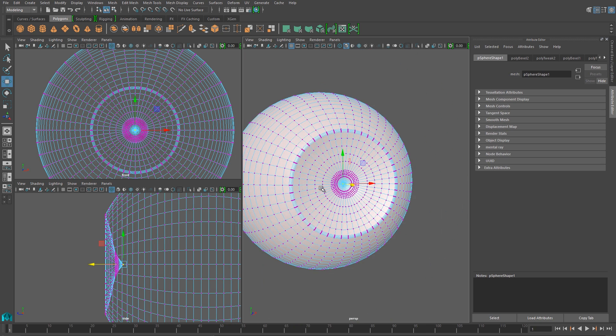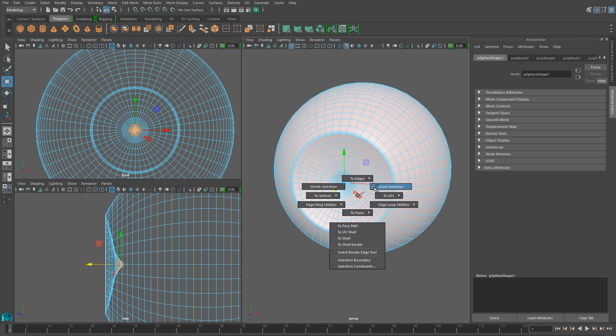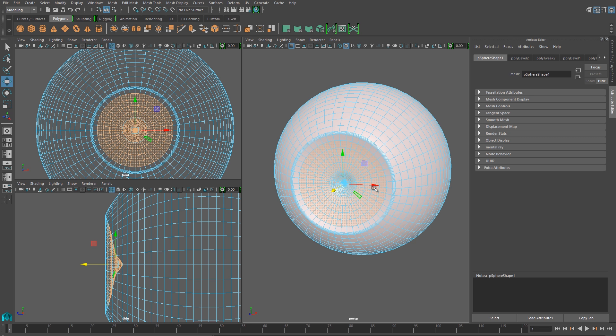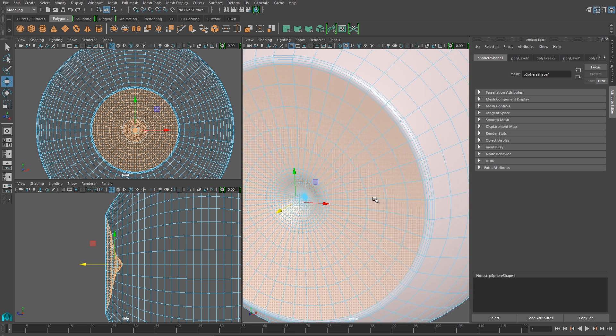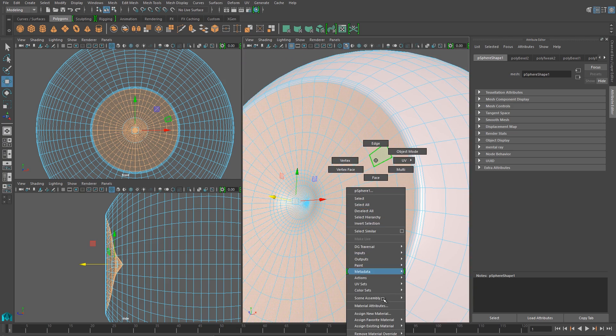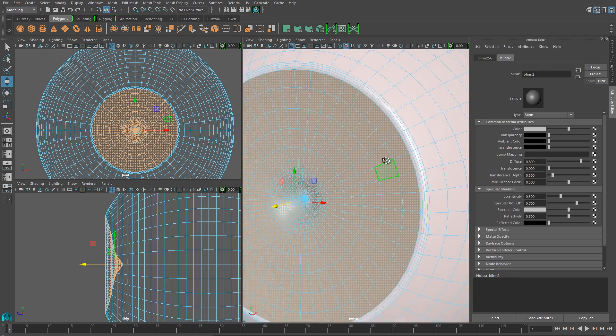Now I want to do the iris. An easy way to select it is to grab that vert in the center, and then use our grow selection to grow right out to the edge of that bevel that we created. And I'll assign a new blend to that, and I'll just darken it.